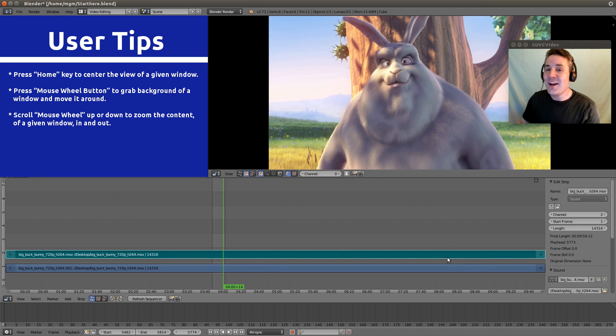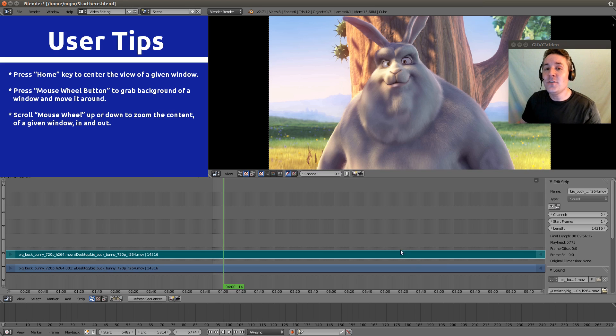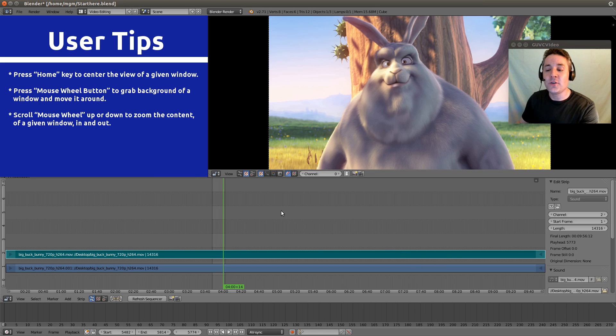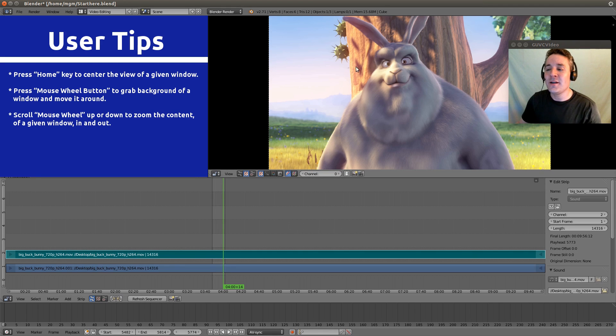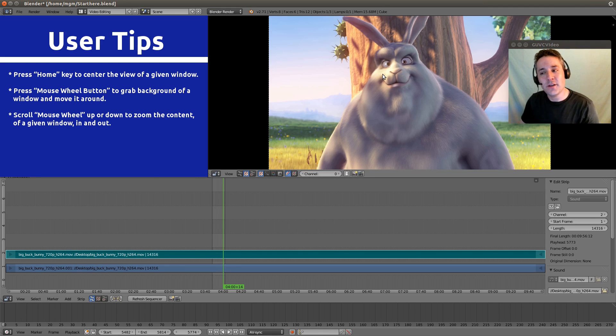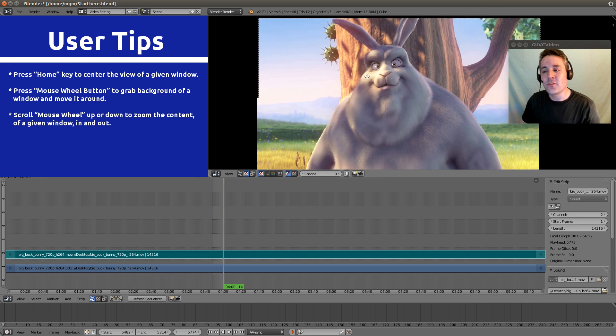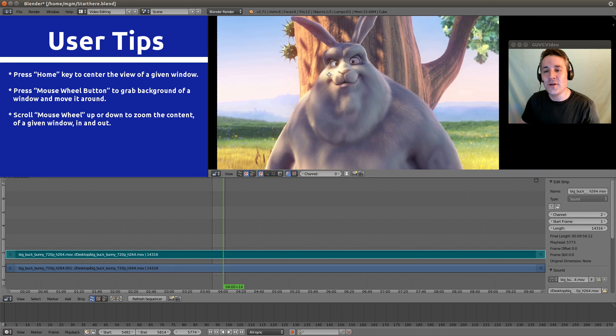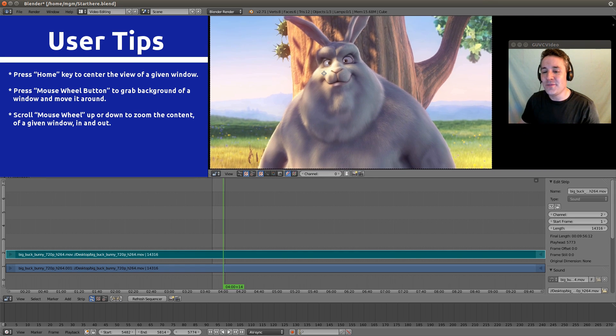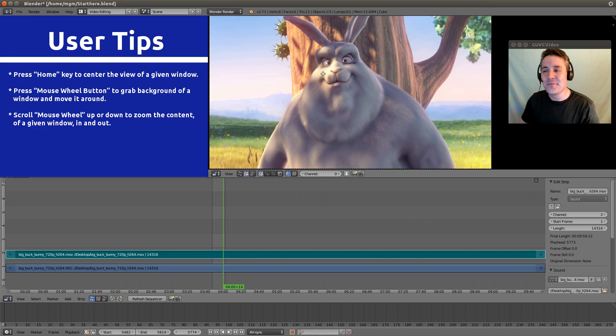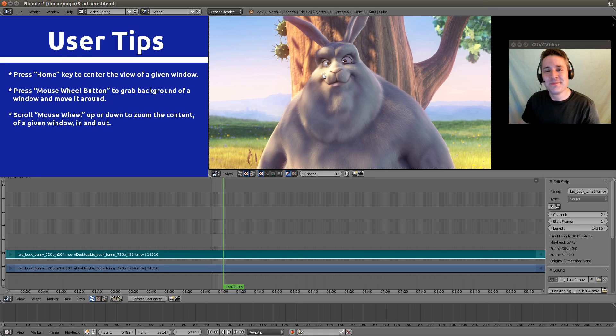And then, I showed you guys this in the previous video, you can click your mouse wheel button on the sequencer to grab the background and move it. You can do the exact same thing on your preview window. You can just click your mouse wheel button and drag this over so it's no longer underneath my webcam. Isn't that cool?